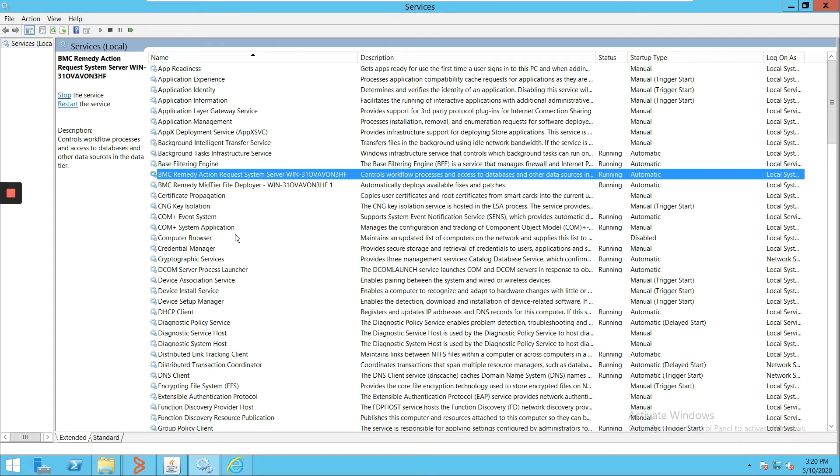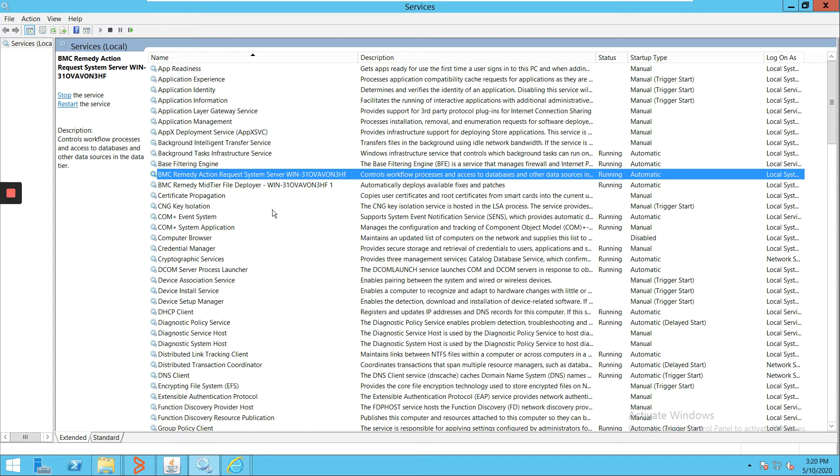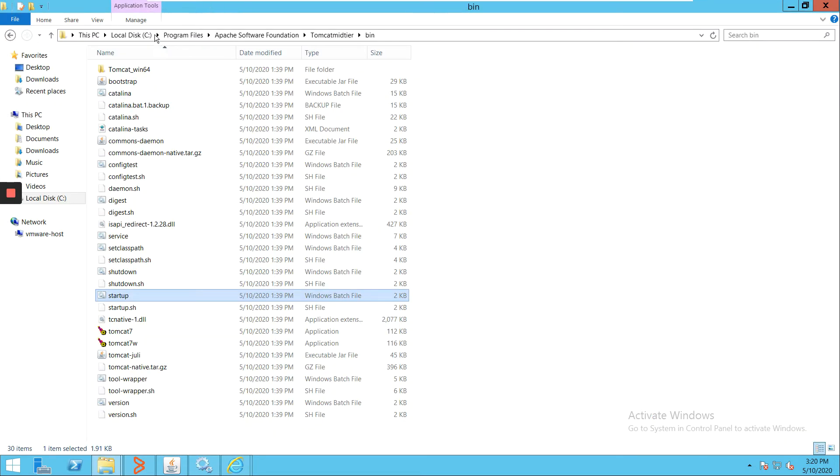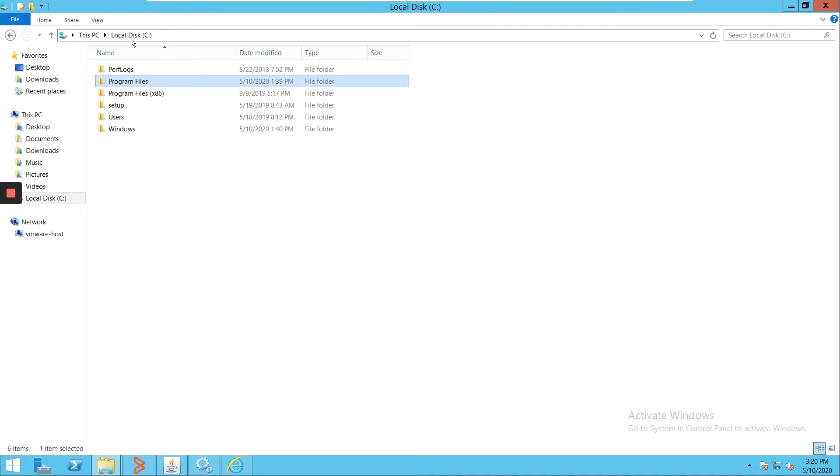In case it's a Linux environment, the procedure is a little bit different but somewhat similar to starting up a service in Linux. You can see the service is here. If you have installed BMC Remedy on a particular server, a folder structure is created automatically. I'll show you that.